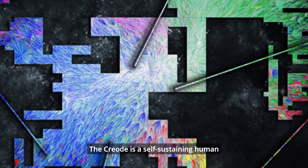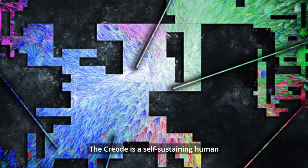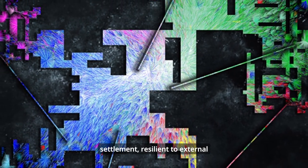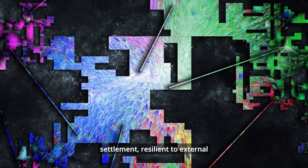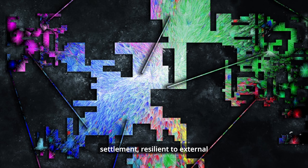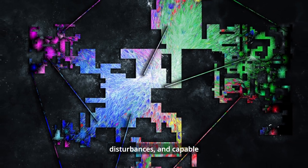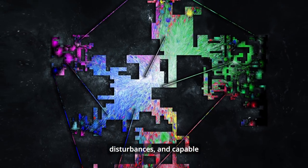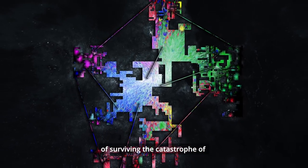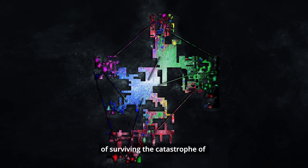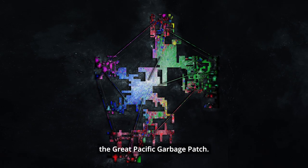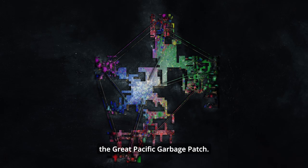The Criode is a self-sustaining human settlement, resilient to external disturbances, and capable of surviving the catastrophe of the Great Pacific Garbage Patch.